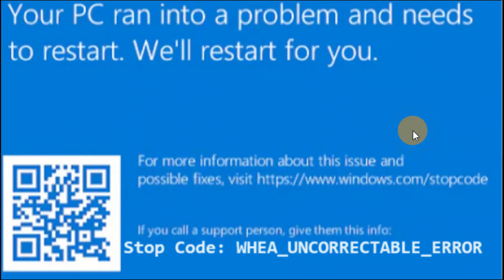My PC ran into a problem and it says it needs to be restarted. The stop code is WHEA Uncorrectable Error. If you're getting a similar error with this stop code and your PC needs to be restarted, you can follow the steps in this tutorial. I hope one of these steps will definitely help you.